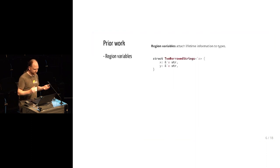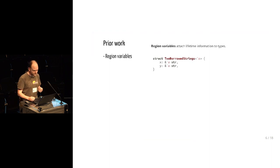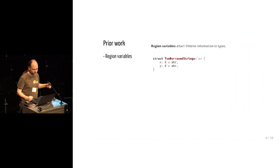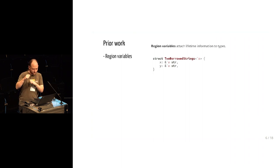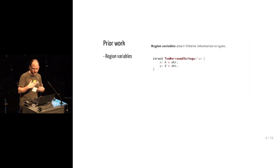And you can annotate all of your types with what region they're going to be in. So for instance, here's a Rust structure that holds two borrowed strings. But note that there's this extra tick A that represents the lifetime of the strings, and that has to be threaded through to all of the fields.